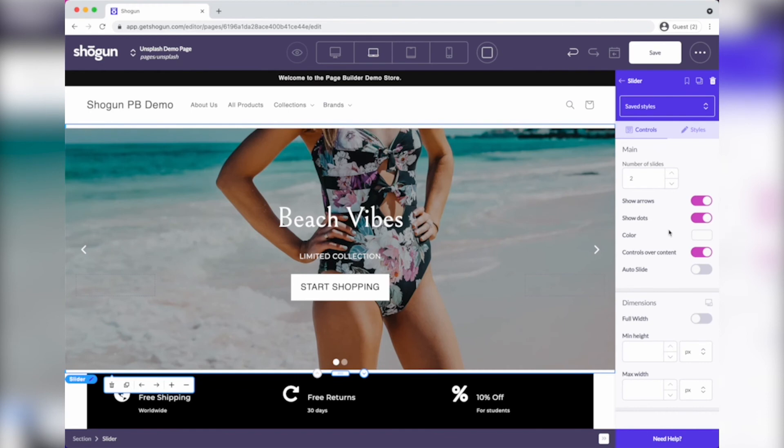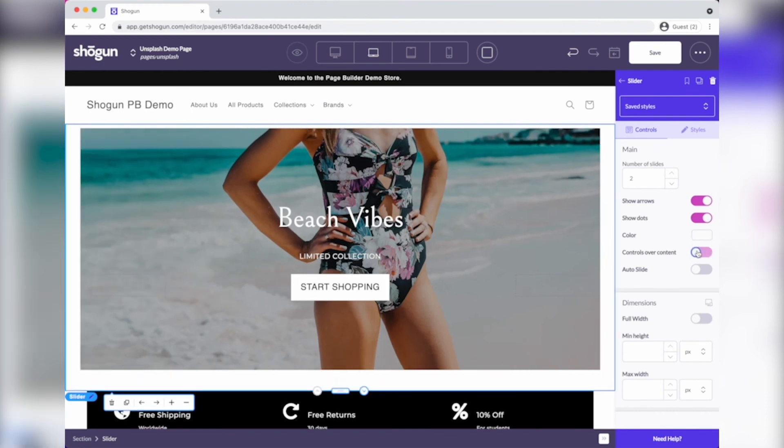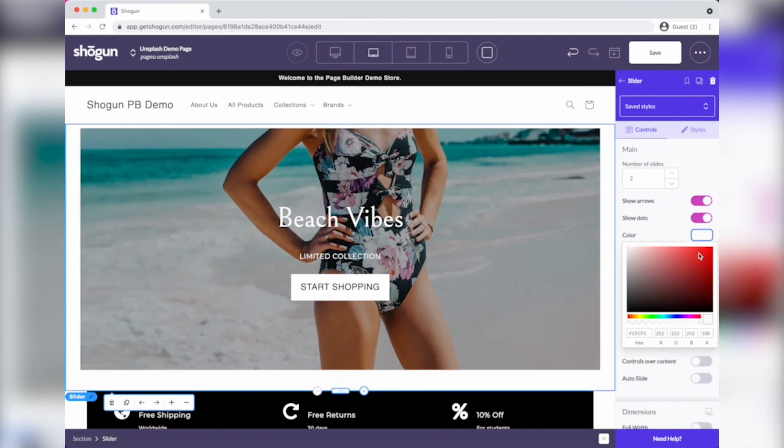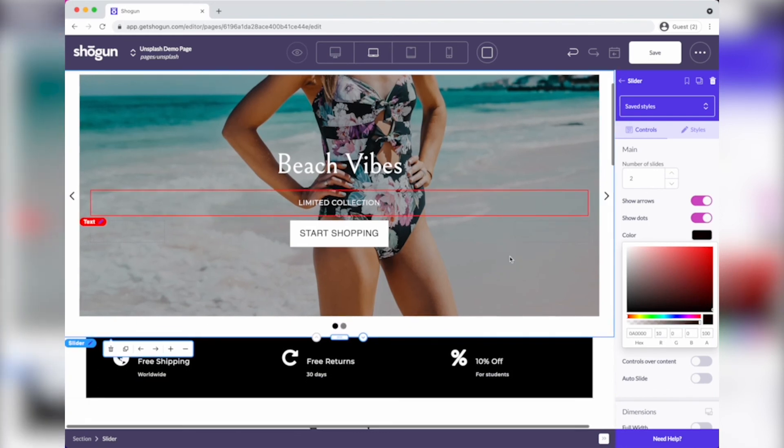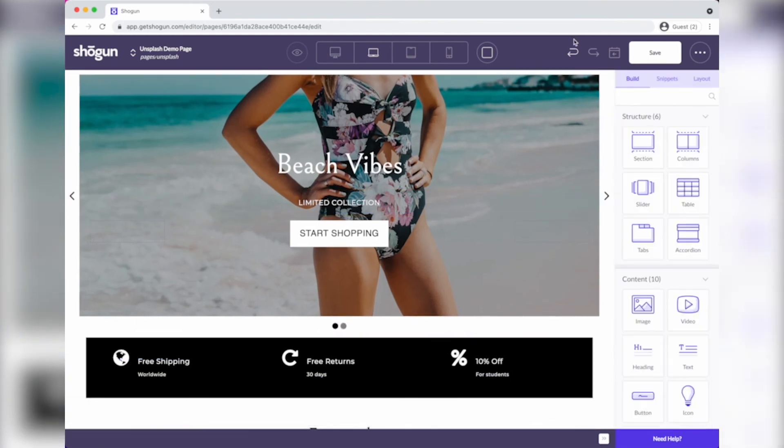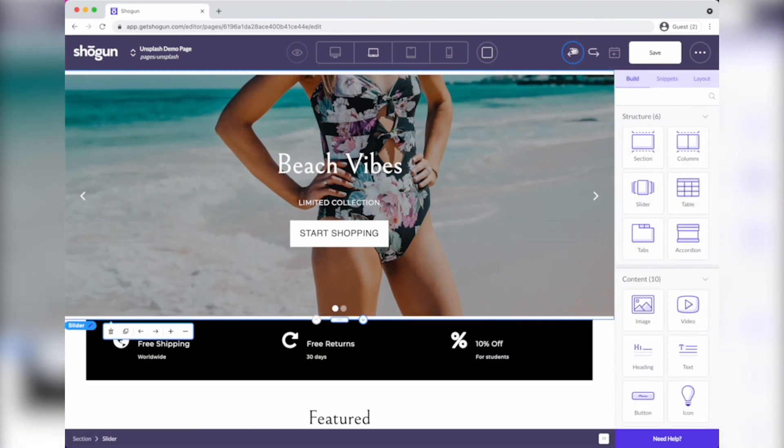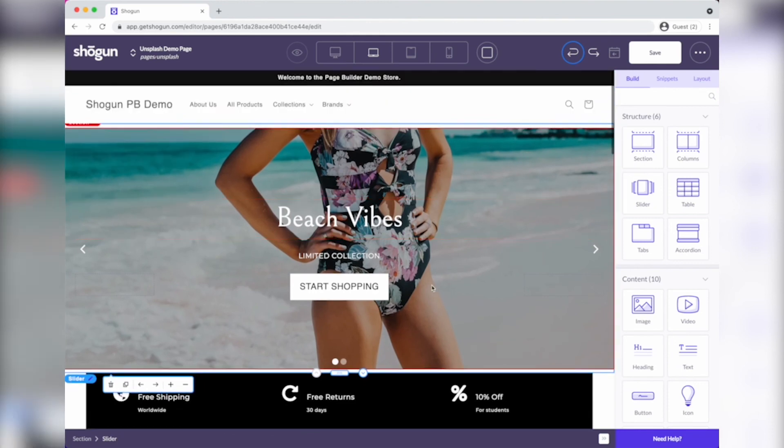You can always take the controls over contents and turn them off and change the default color back to something that you like, like black. But I really enjoyed that full screen experience and I hope you do too.